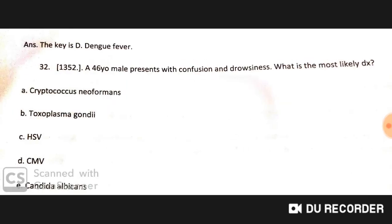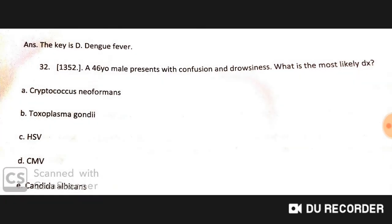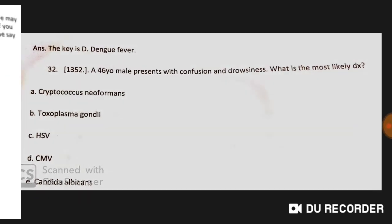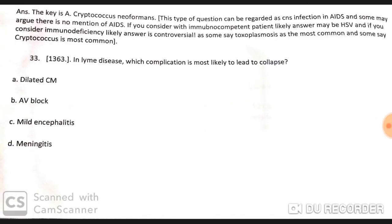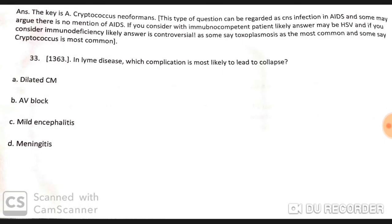A 46-year-old male presents with confusion and drowsiness. The most likely diagnosis is Cryptococcus neoformans infection.